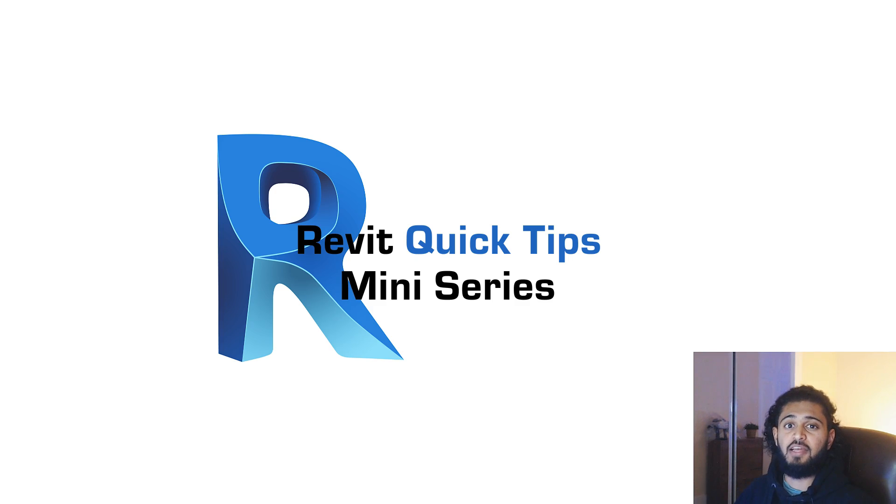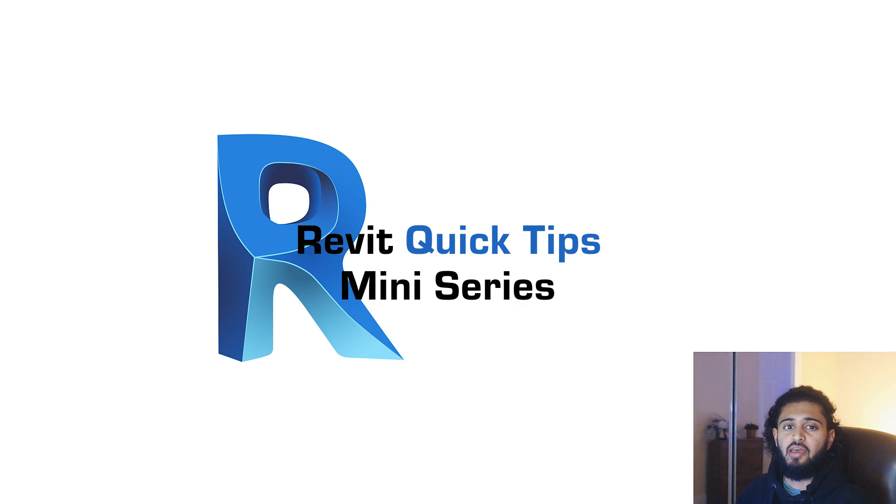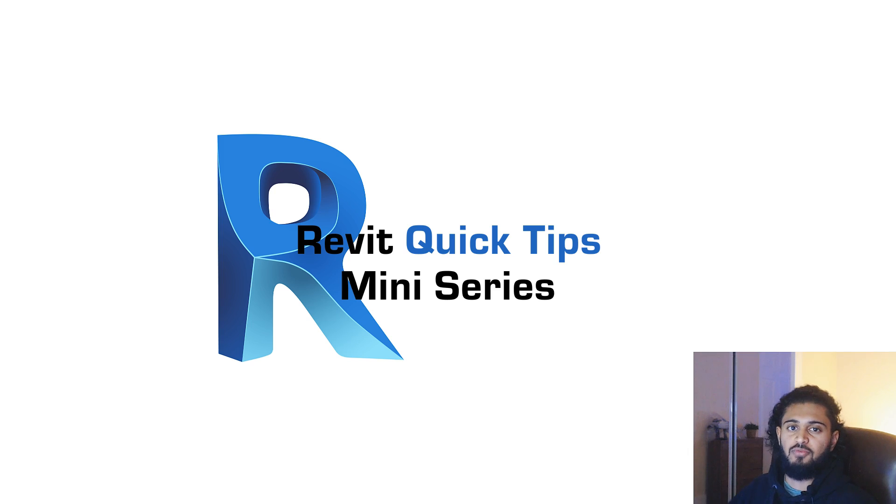Hi everyone, for those of you that don't know me, my name is Dev and for the next month or so I'm going to be sharing one to two minute tips for Revit every weekday that I think you guys will find helpful.